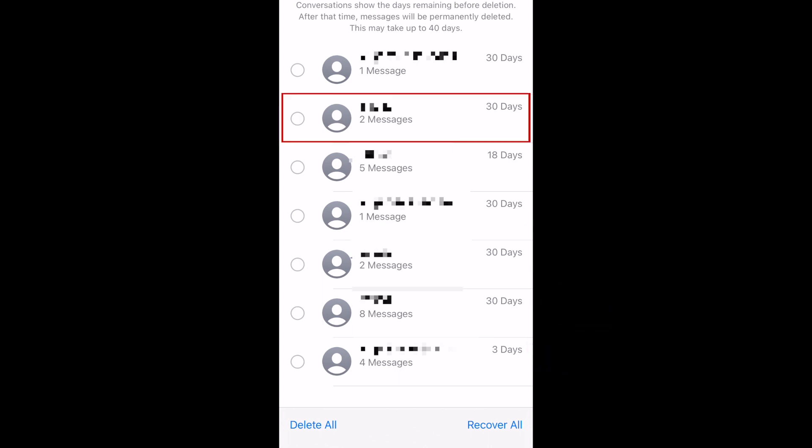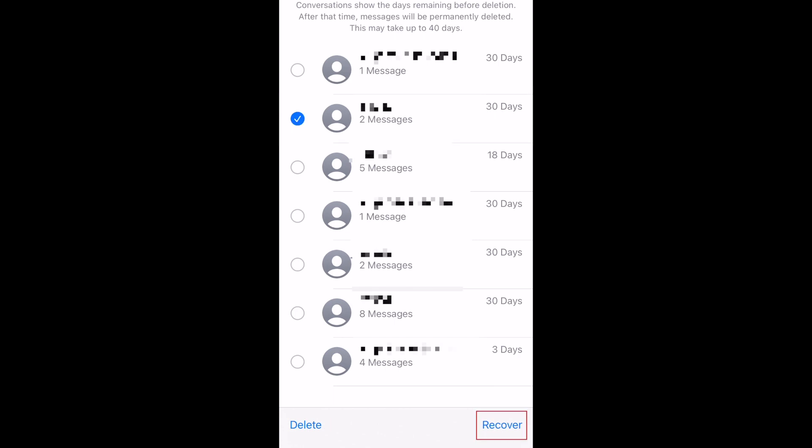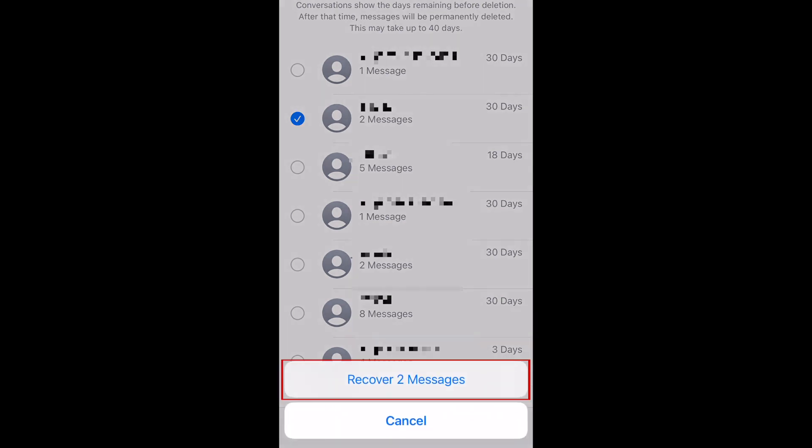To recover one of these conversations, tap the conversation you want to restore to select it. Then tap Recover at the bottom. Tap Recover again to confirm.